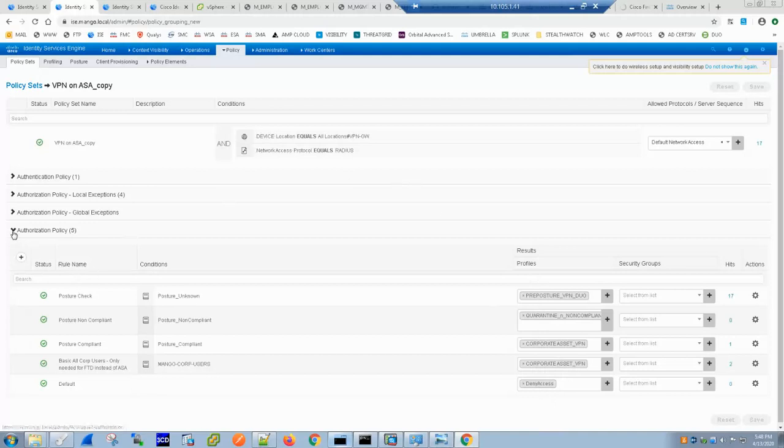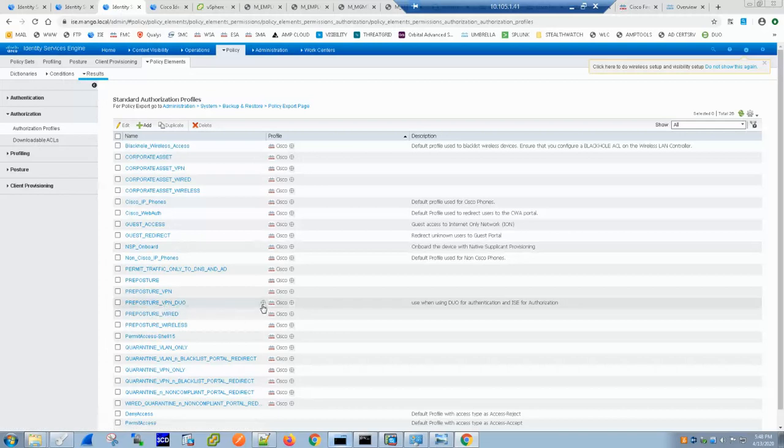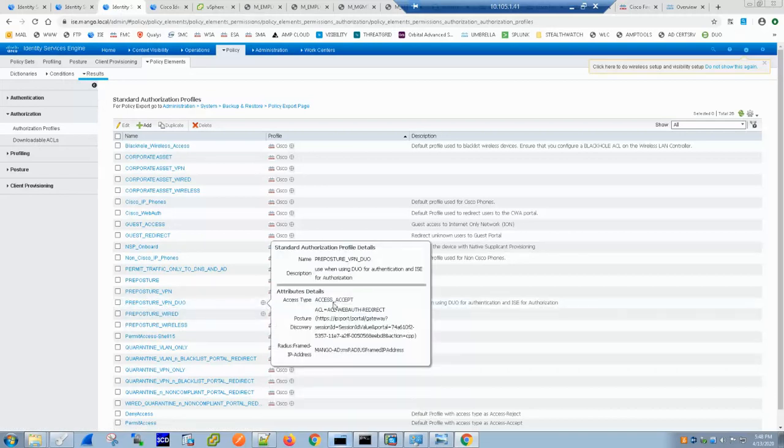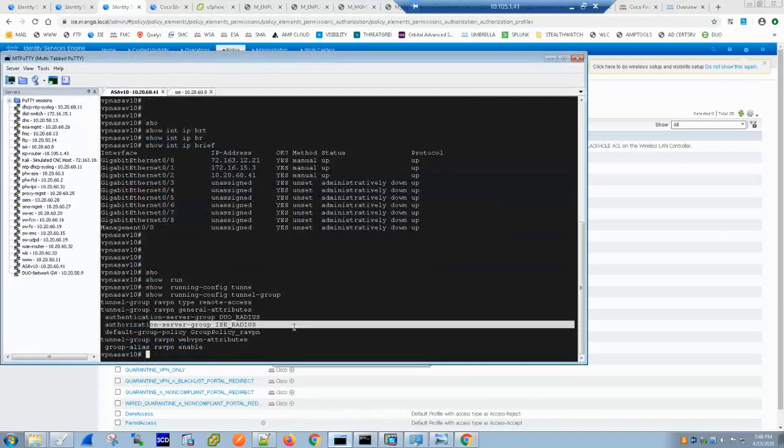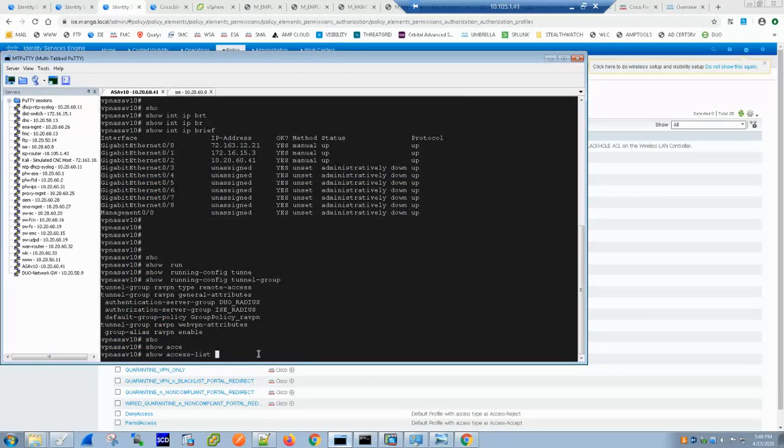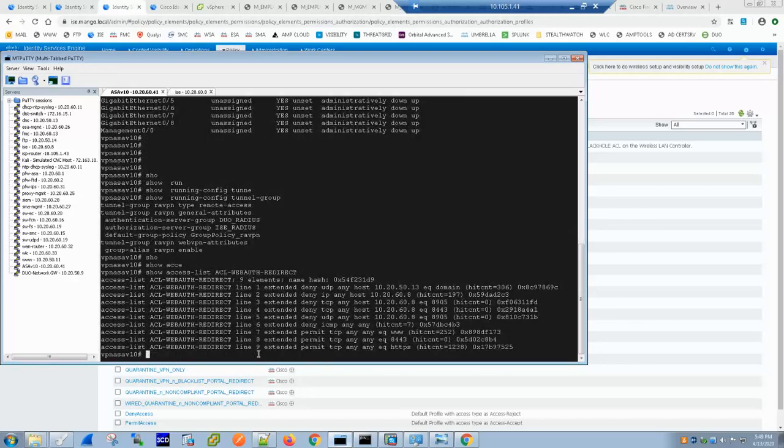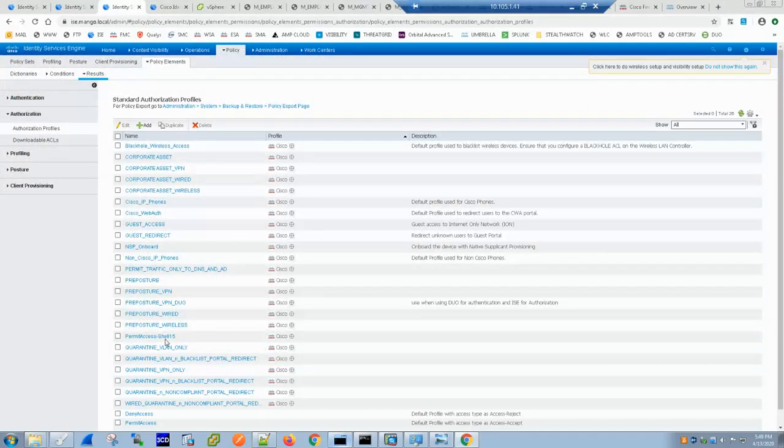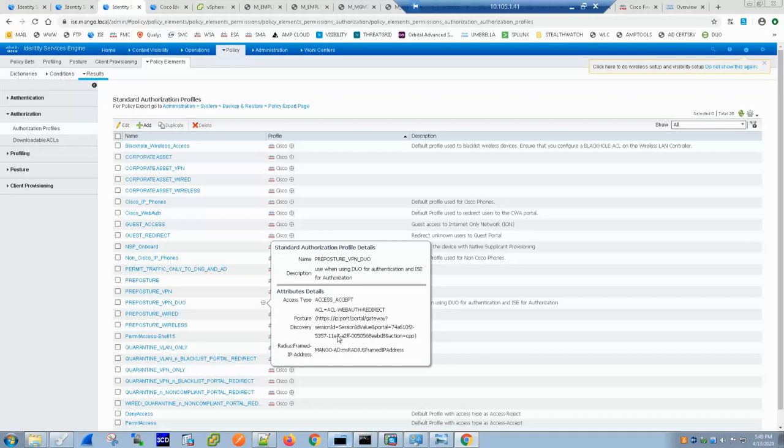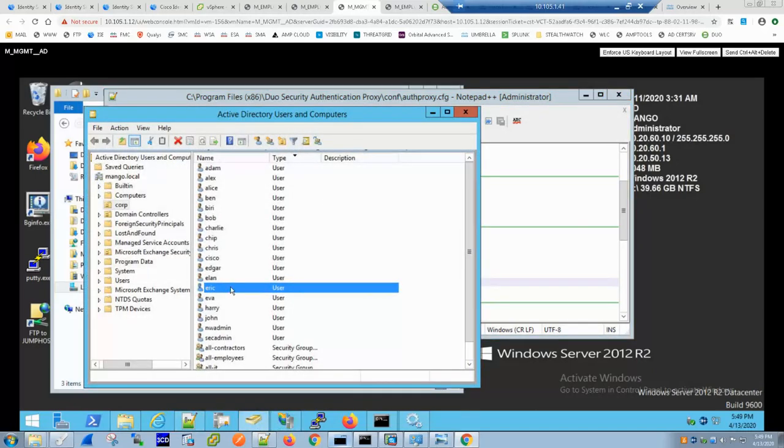Pre-posture VPN Duo is basically the authorization profile which is right here and the authorization profile as I mentioned in my last tutorial sends the access accept message back, pushes a redirect ACL. That's the redirect ACL here which gets pushed which is already available and I'm using MS radius attribute. This is actually defined for each of those users.